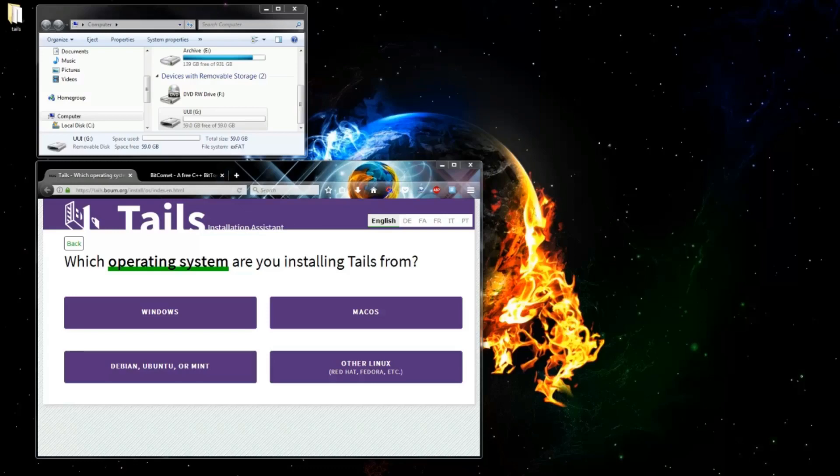Hello guys and welcome to my first ever video tutorial. Today we're going to be looking at the Tails operating system, what it is, how to get it and how to install and use it.